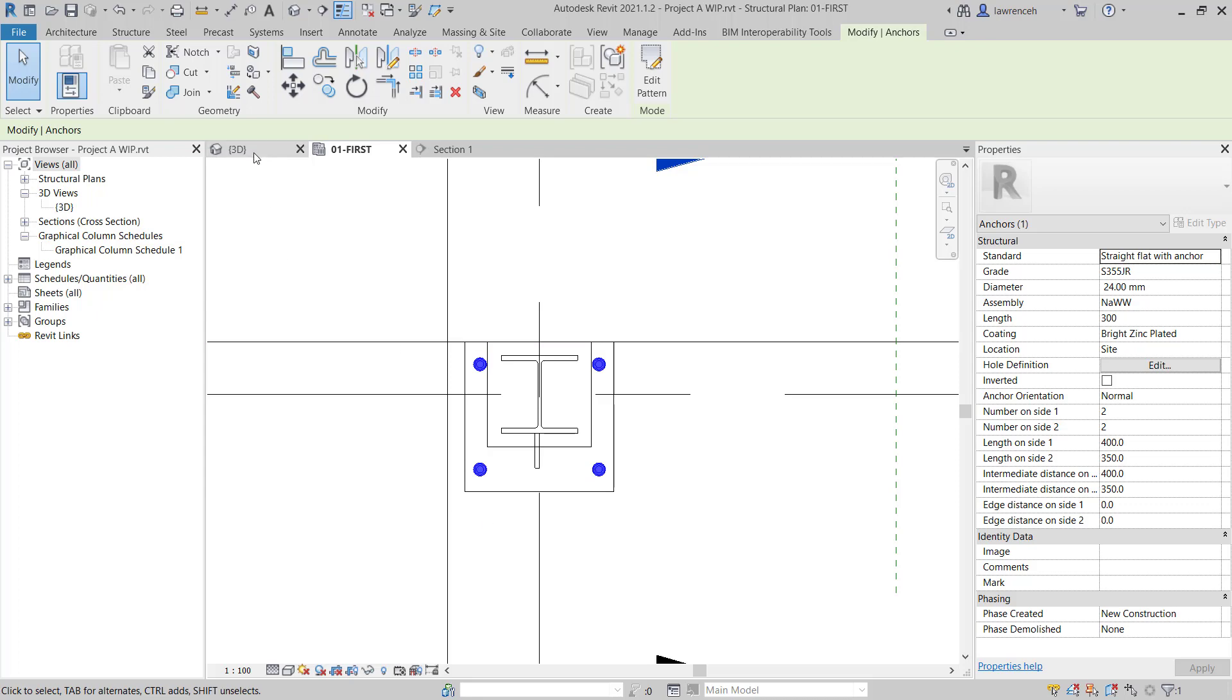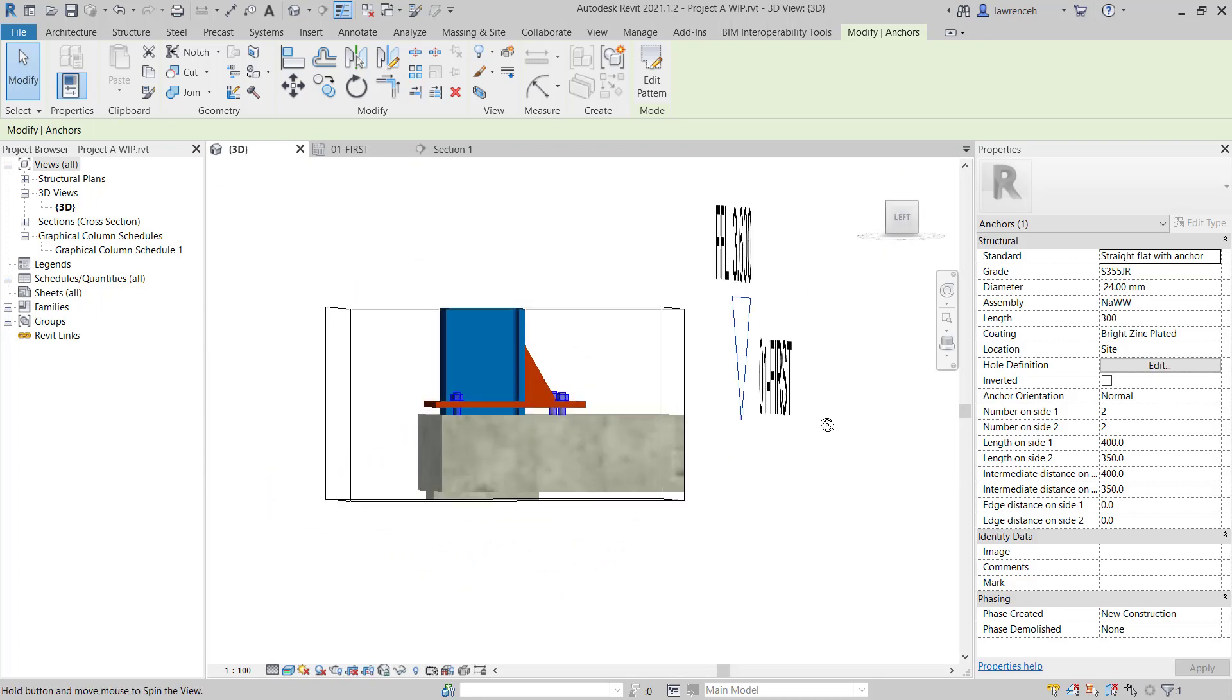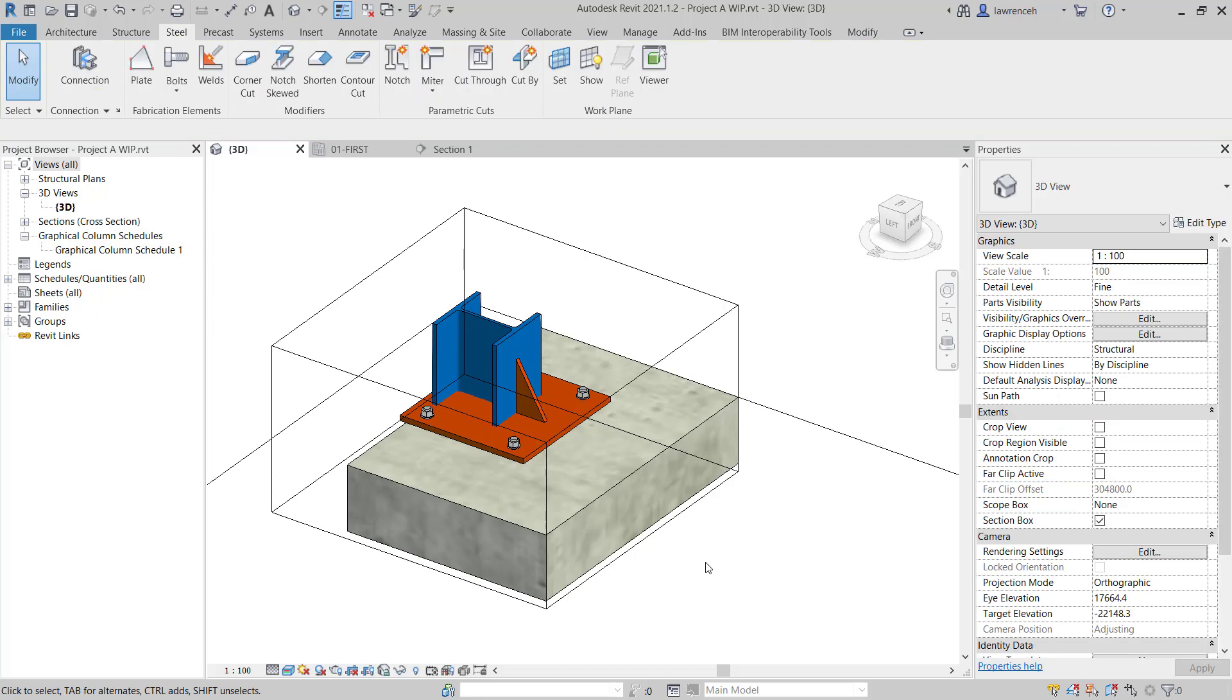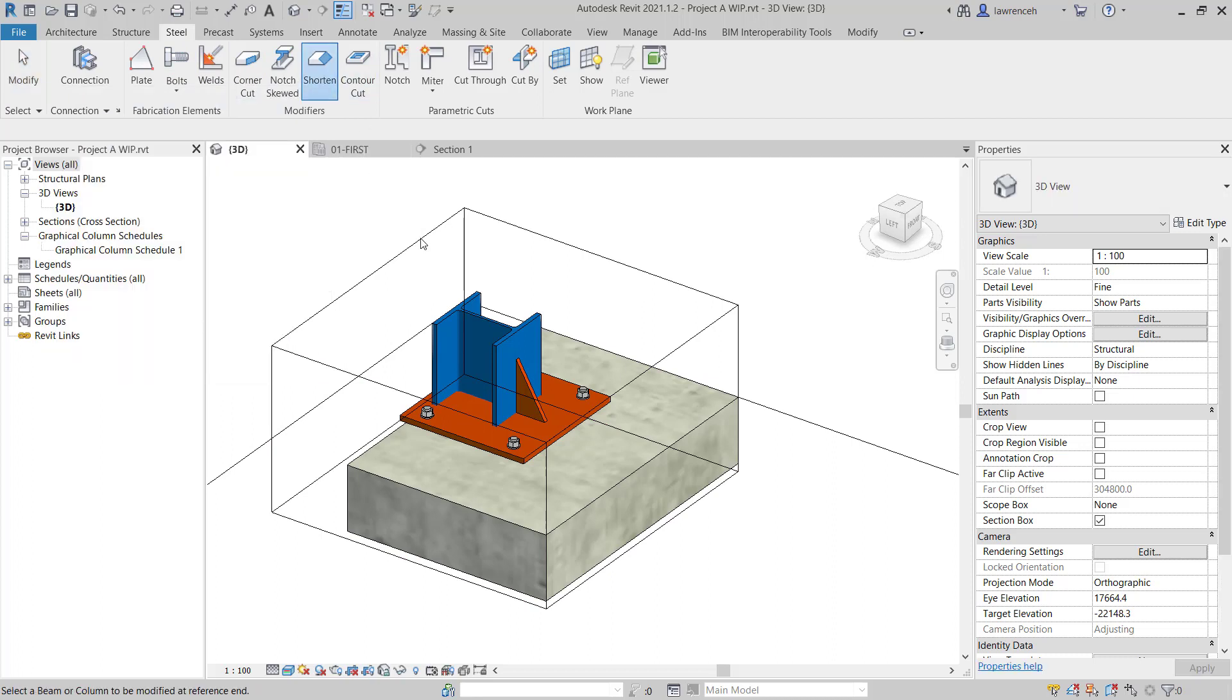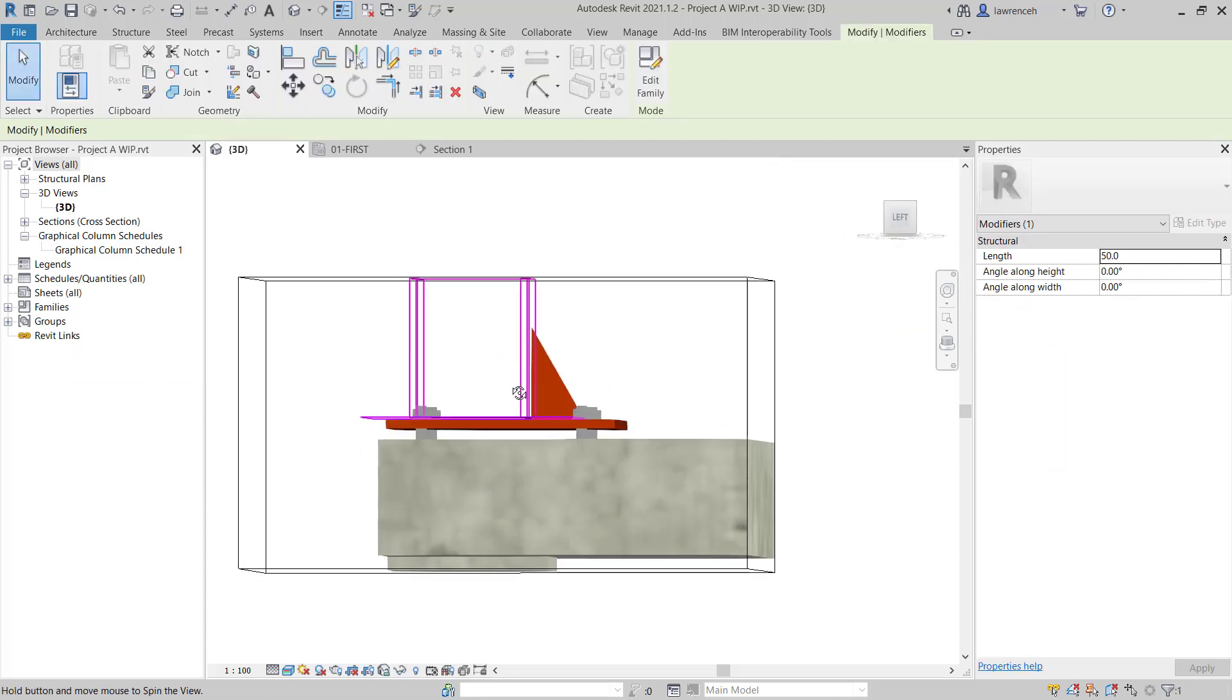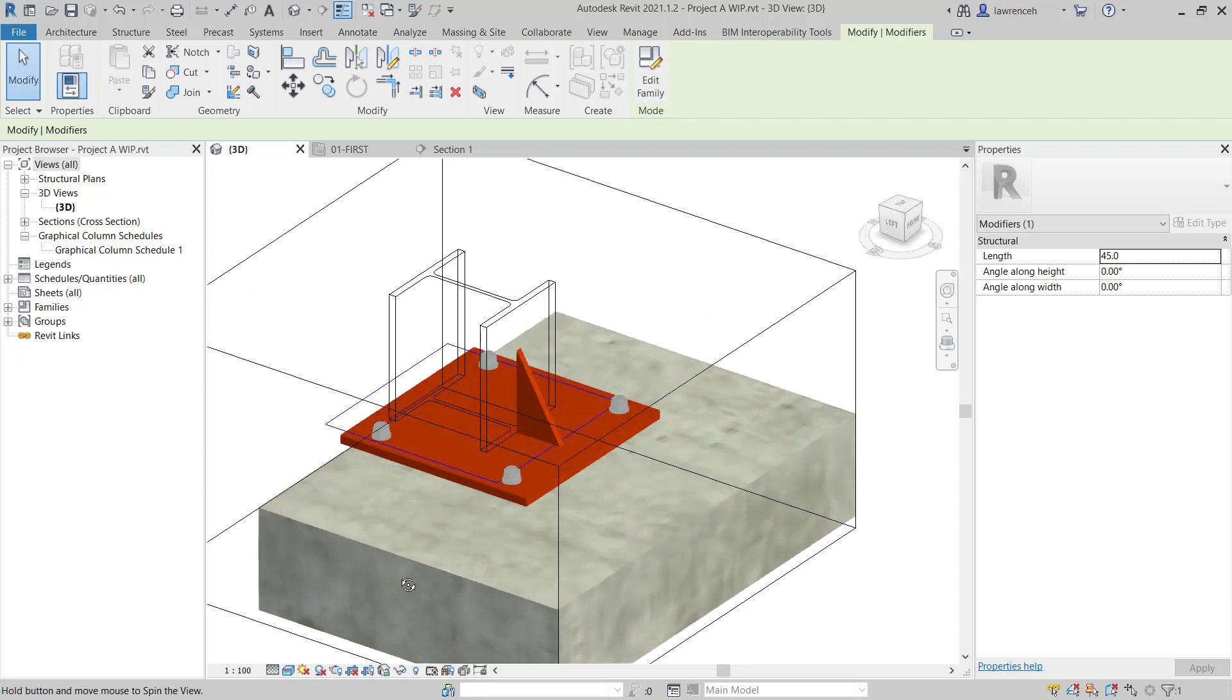Once again, we can select the 3D View tab to see our model in progress. Finally here, we'll need to cut back our column to make this the correct length. To do this, on the Steel Ribbon, you'll note here that we have a tool to shorten members. So we'll select Shorten. We'll select our Steel Column. And you can see here the column has had a shortening element applied. So we'll set the length here to 45, and we can now see our column is at the correct length.